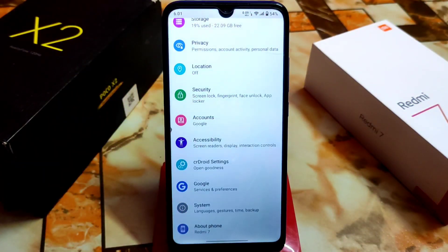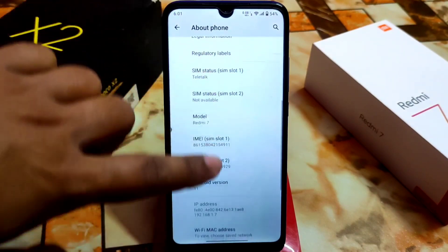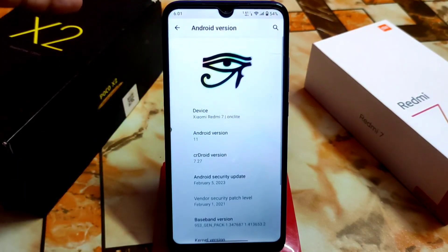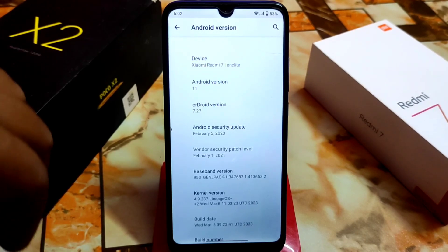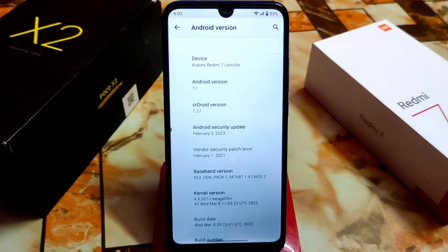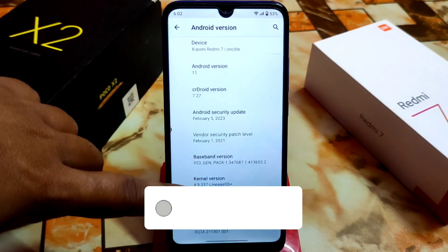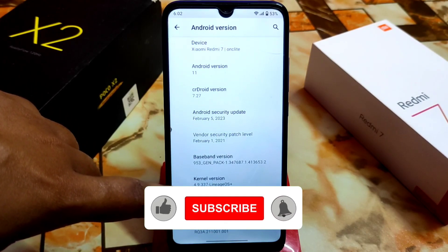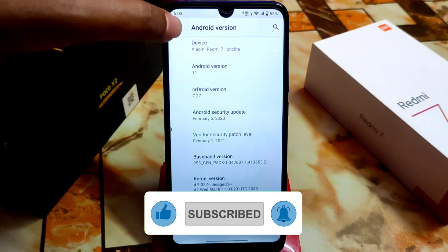Let me show you the about section at a glance. Here you can see Android 11, we have CRD version 7.27, Android security update February 5, 2023. As it is based on LineageOS, stability is a mandatory thing here. We also have the LineageOS kernel and the build number.